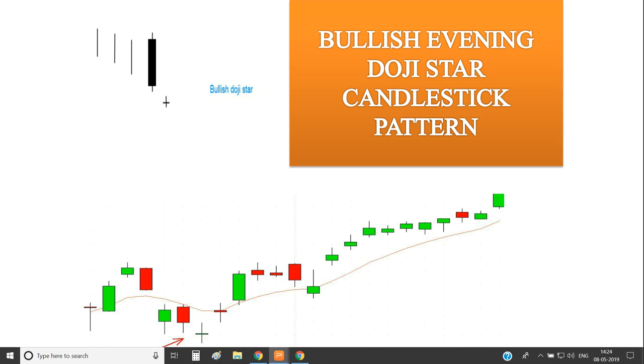This is the Bullish Evening Doji pattern, also known as the Doji Star candlestick pattern. This candle is a candlestick pattern used to identify reversals.